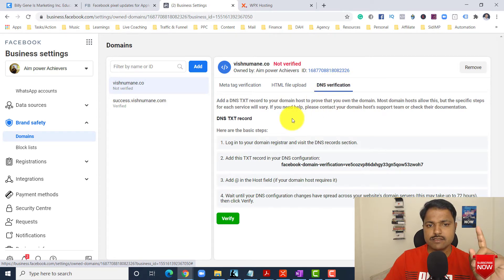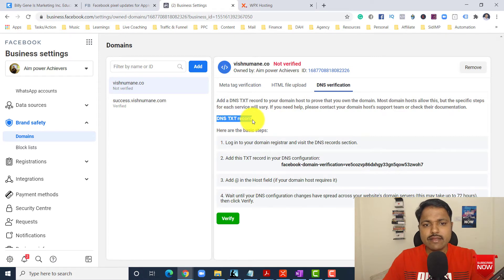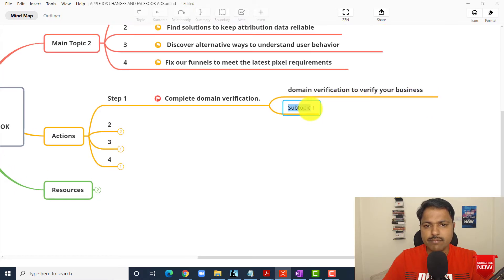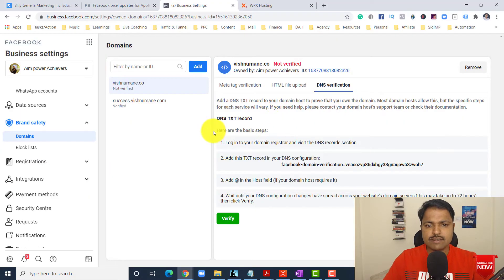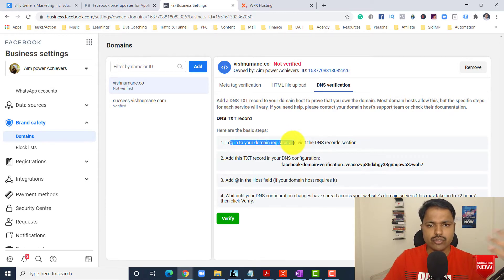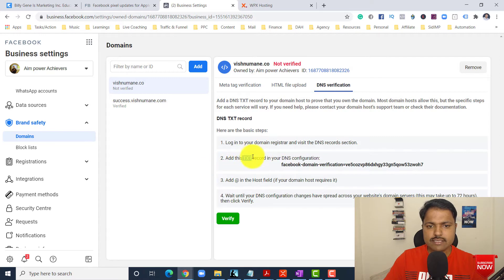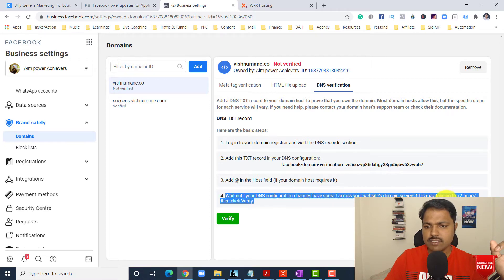In DNS verification, you can create a DNS text record. In case you are not technical, that's completely fine — you can take help from your developer. There are simple steps: login to your domain registrar, whether GoDaddy, Namecheap, Bluehost, or whatever you have. Add a text record in your DNS configuration. There will be a different record value for you. Add '@' in the host field and wait until DNS configuration has propagated — it takes up to 24 hours. Then come back and click verify.